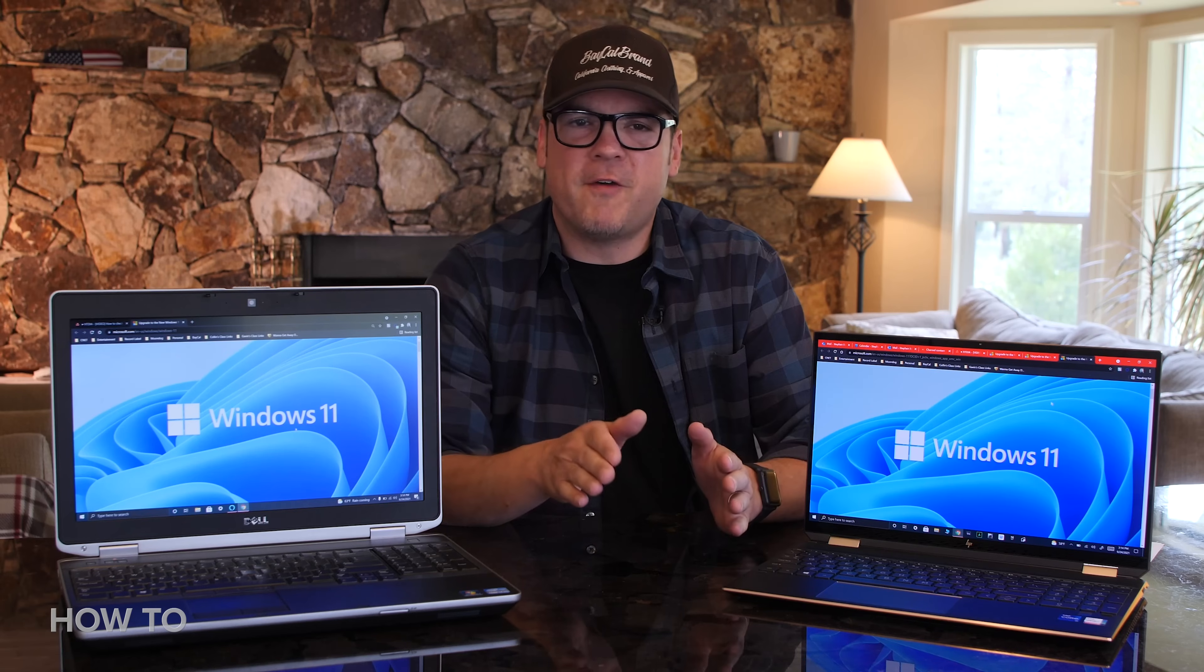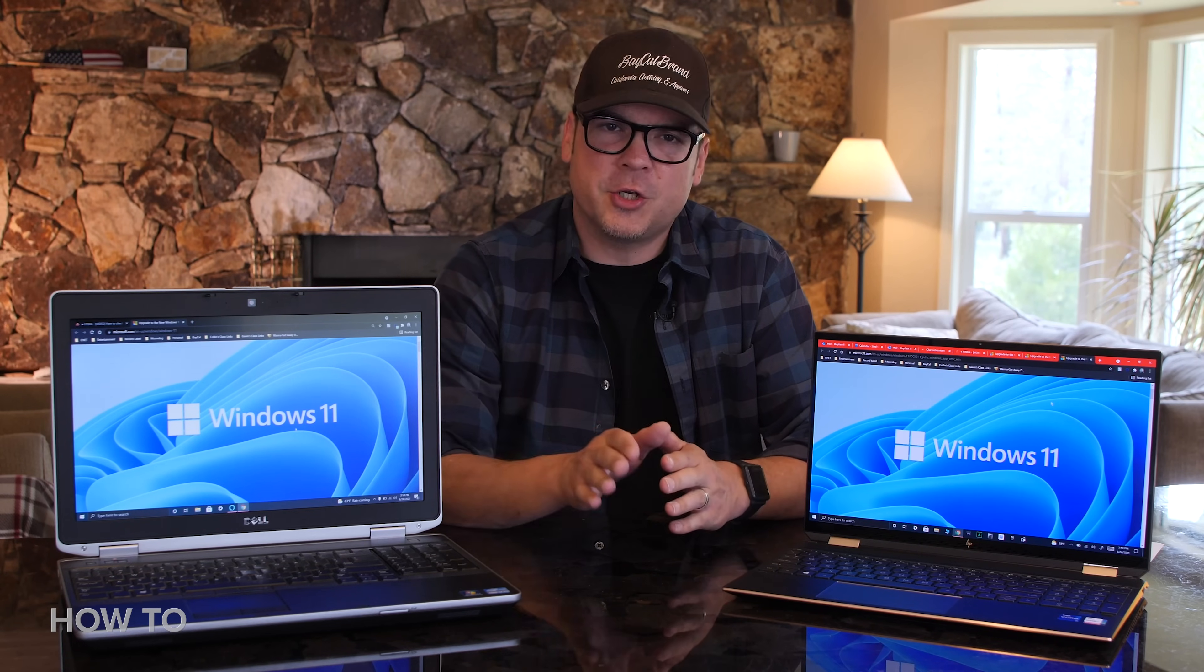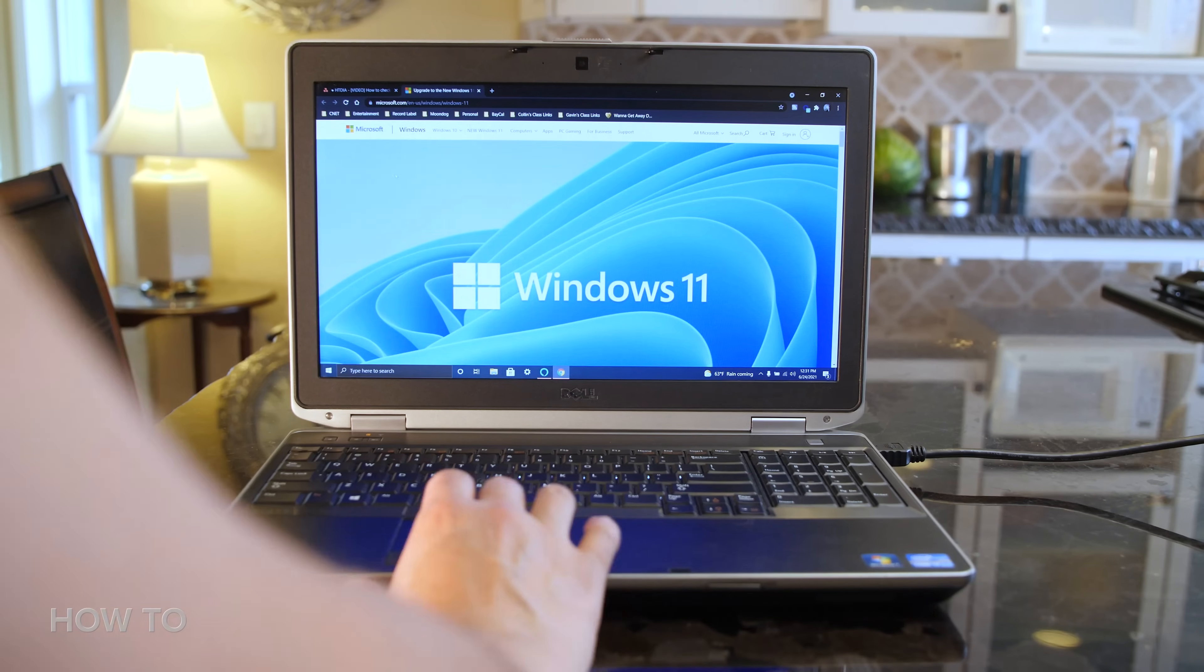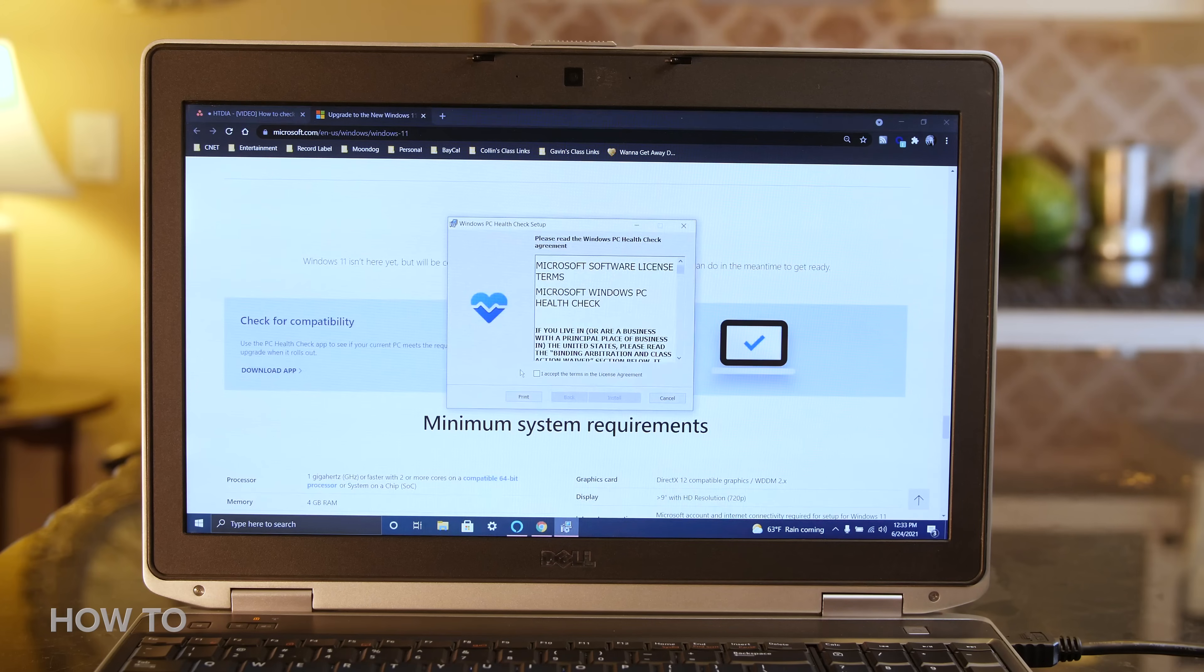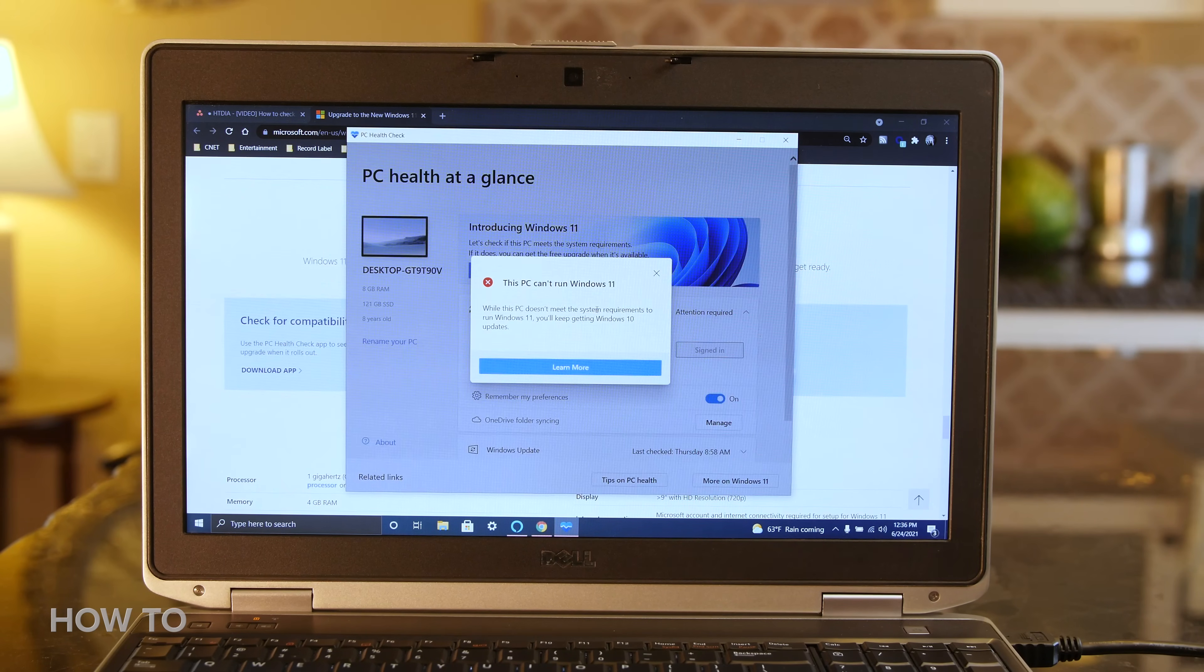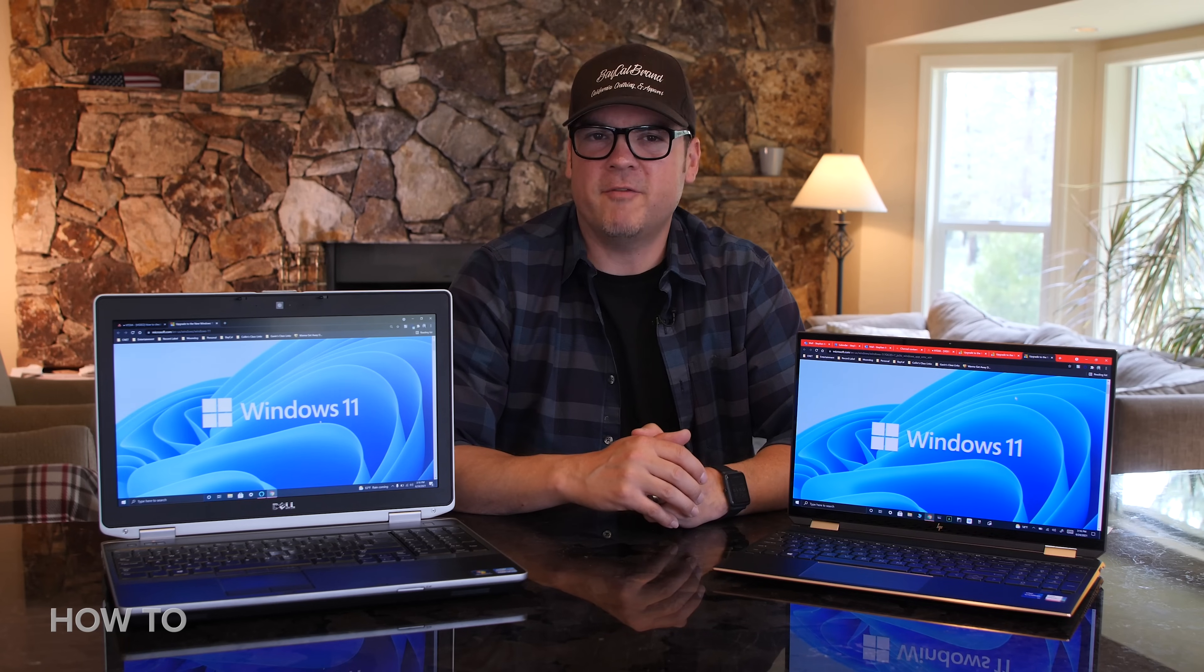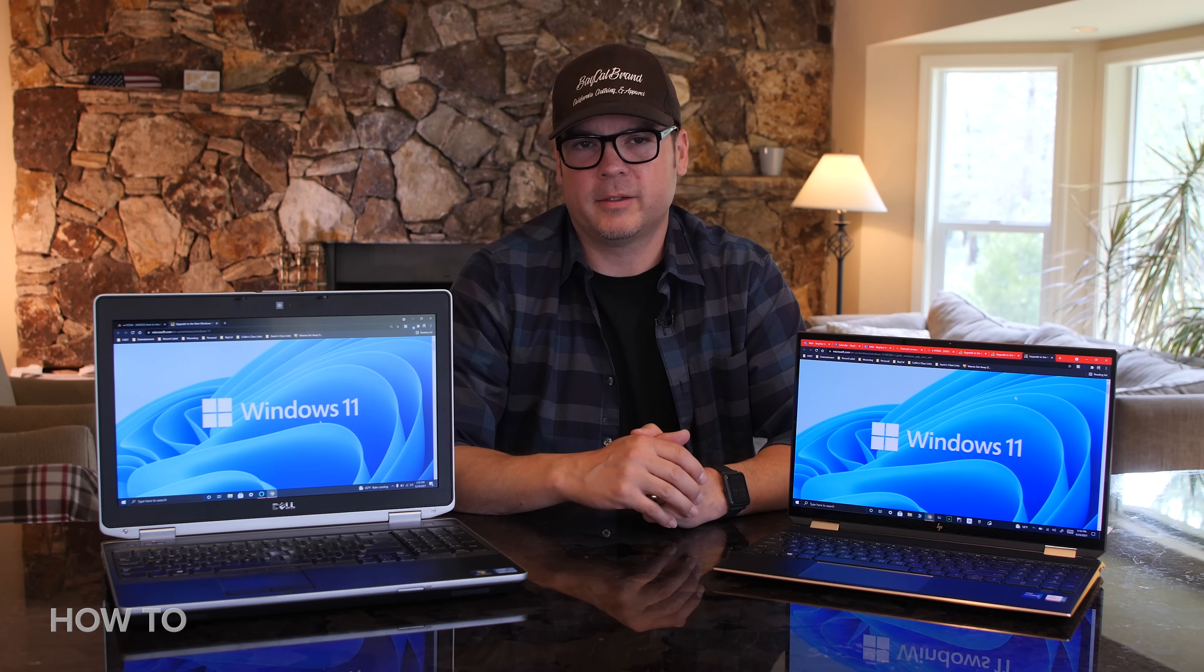Now just for fun, I'm going to see if my older Dell Latitude is compatible too. I doubt that it is, but it might be cool just to see what Microsoft says if it isn't. So I went through all the steps, and it says this PC can't run Windows 11, which is a bummer.